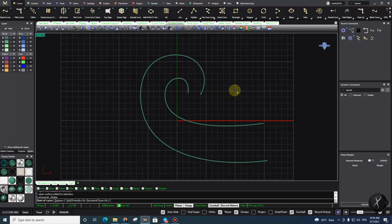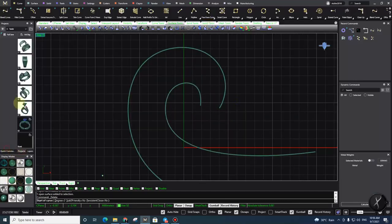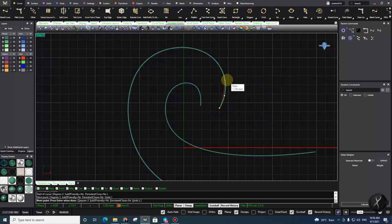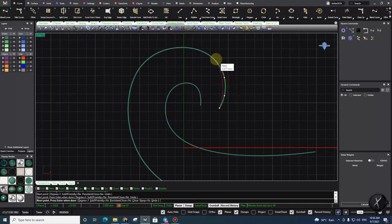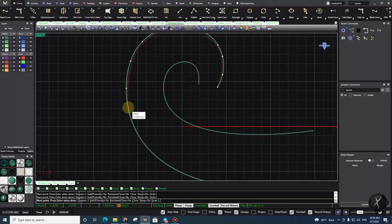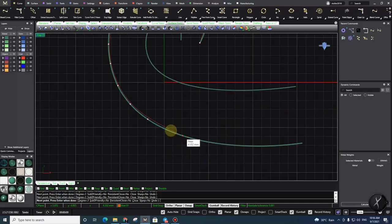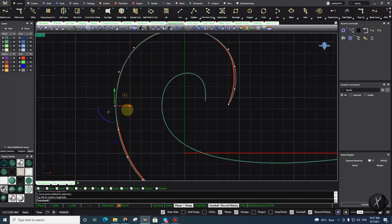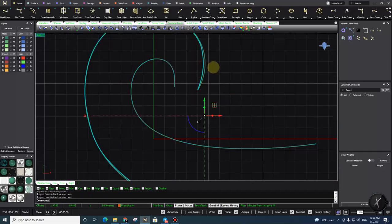I'll change my layer so you can see better. In this command, I define the exact location of my control points. I need to count them too: one, two, three, four, five, six, seven, eight, nine, ten, eleven, twelve, thirteen, fourteen, fifteen, sixteen, seventeen, eighteen, nineteen. Then I can turn on my control points and fix it.